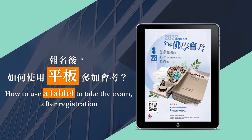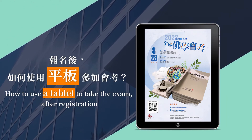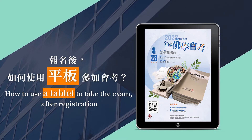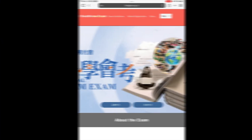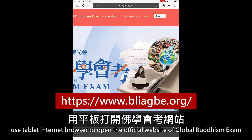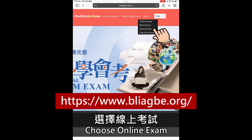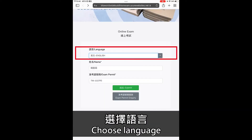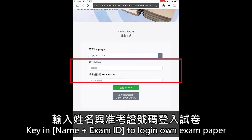How to use a tablet to take the exam after registration. Use the tablet internet browser to open the official website of the Global Buddhism exam. Choose online exam, then choose your language. Key in your name and exam ID to log in on the exam paper.